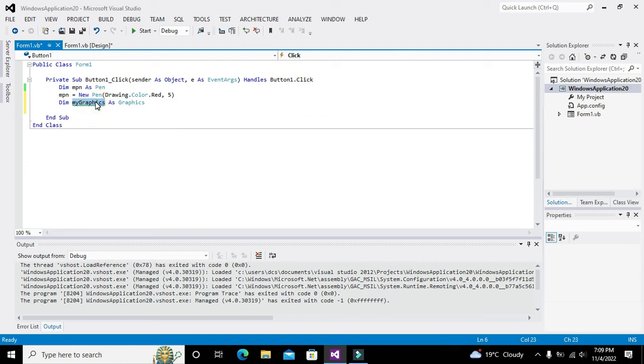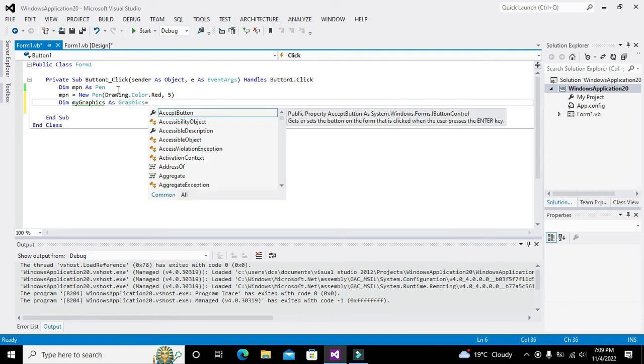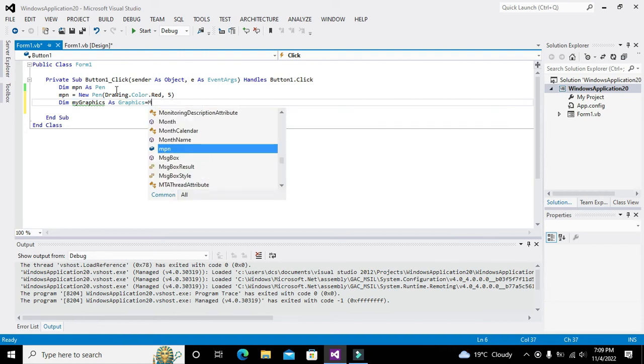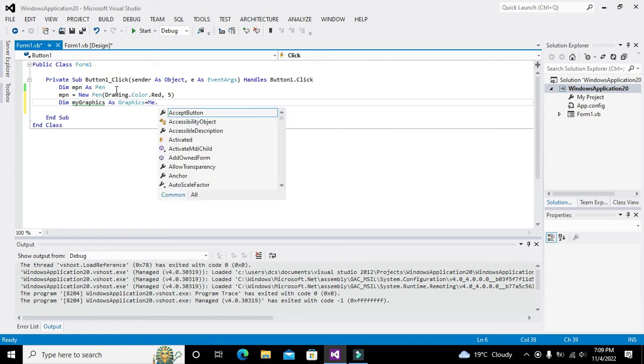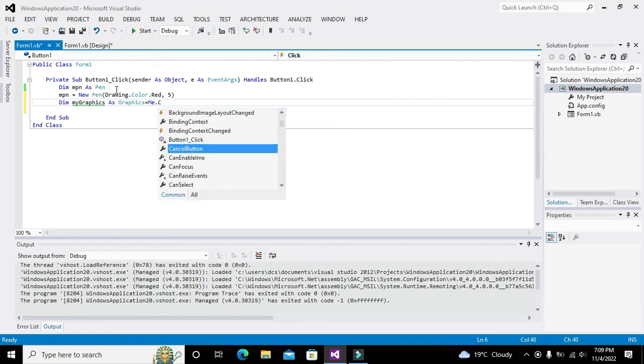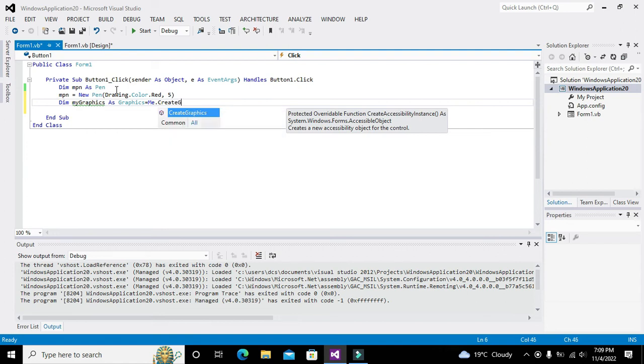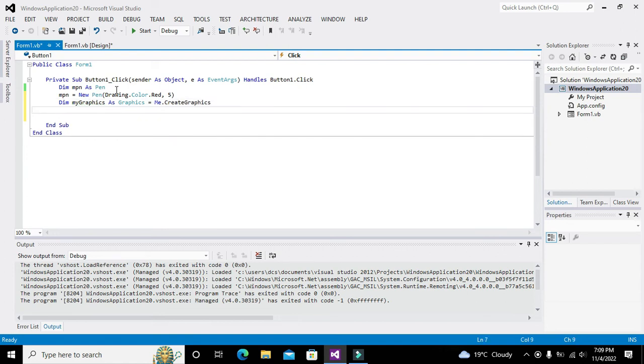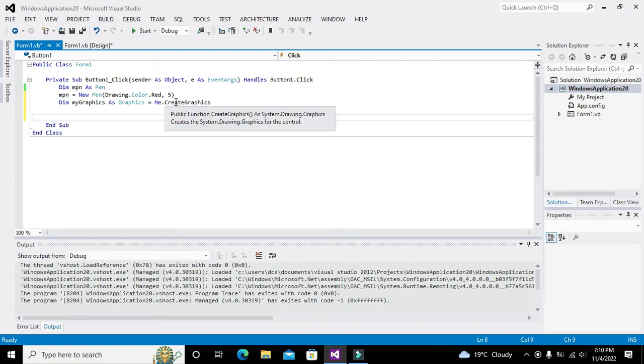You can write any other word here. We have to equalize it to Me.CreateGraphics.